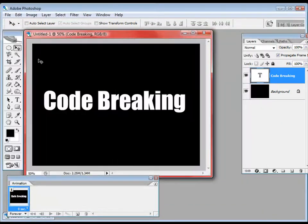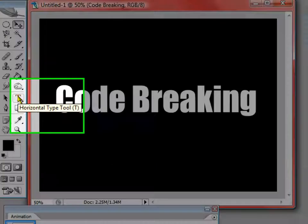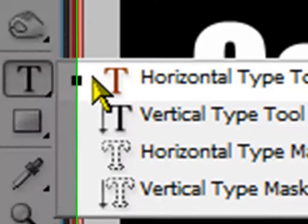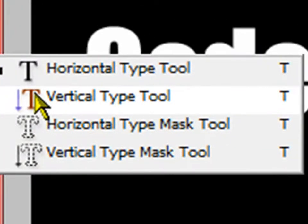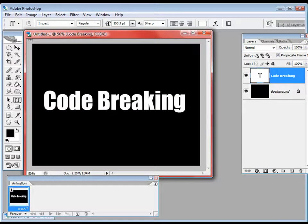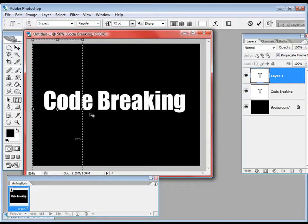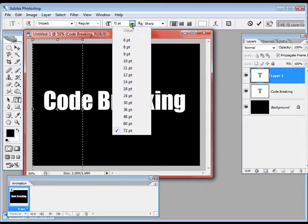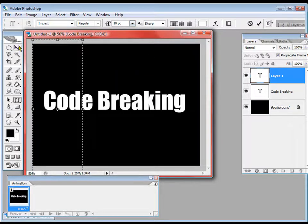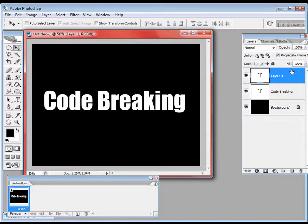Back in our Photoshop document, I am going to right-click over the Horizontal Type tool and choose the Vertical Type tool. I am going to make a rectangle of about this size. I will reduce the font size to about 10 pixels.